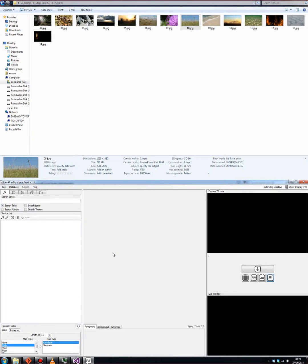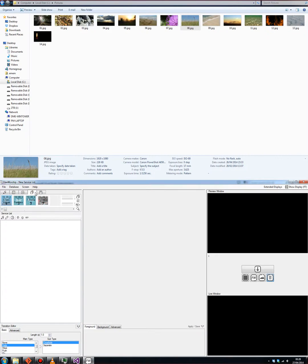Hi there, I'm MM from FreeWorship and I'm going to show you how to add images to service lists using our software. What you need to do first of all is click over here on the images button.